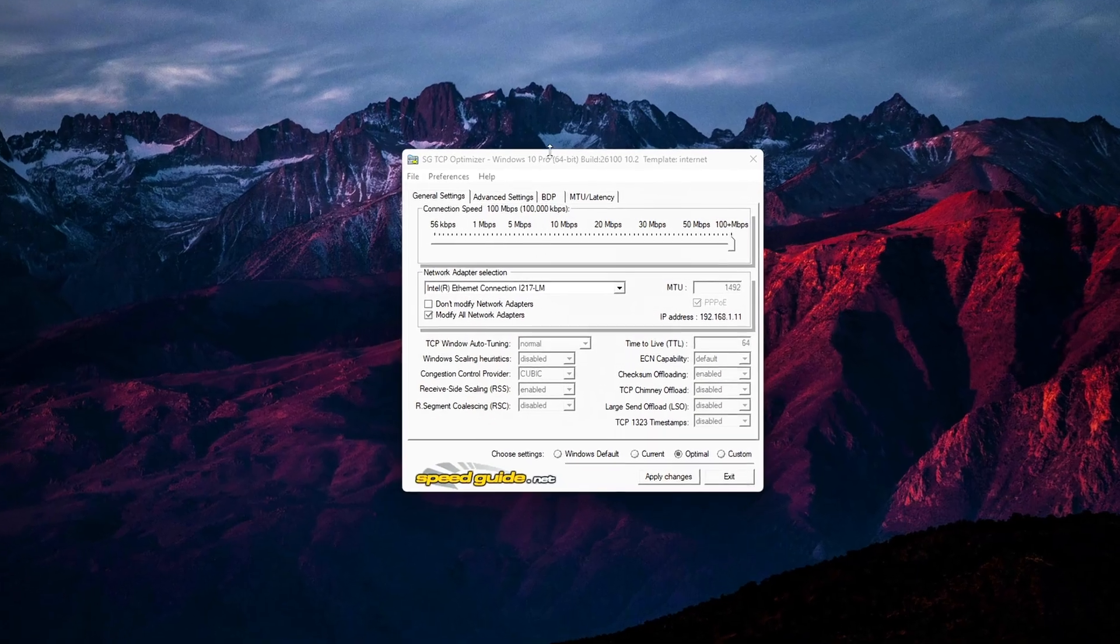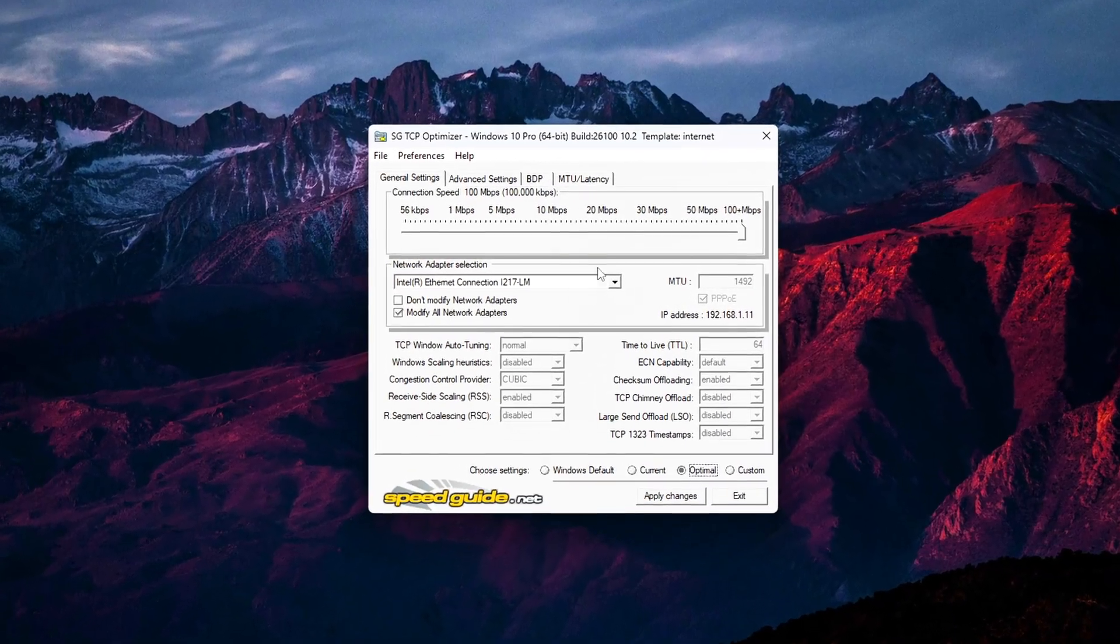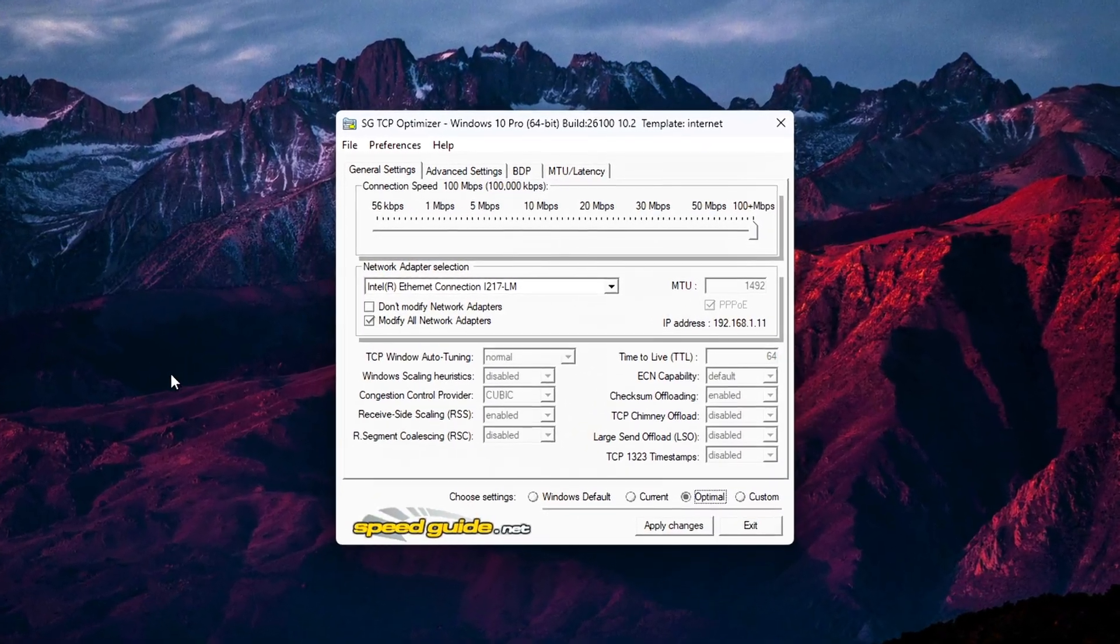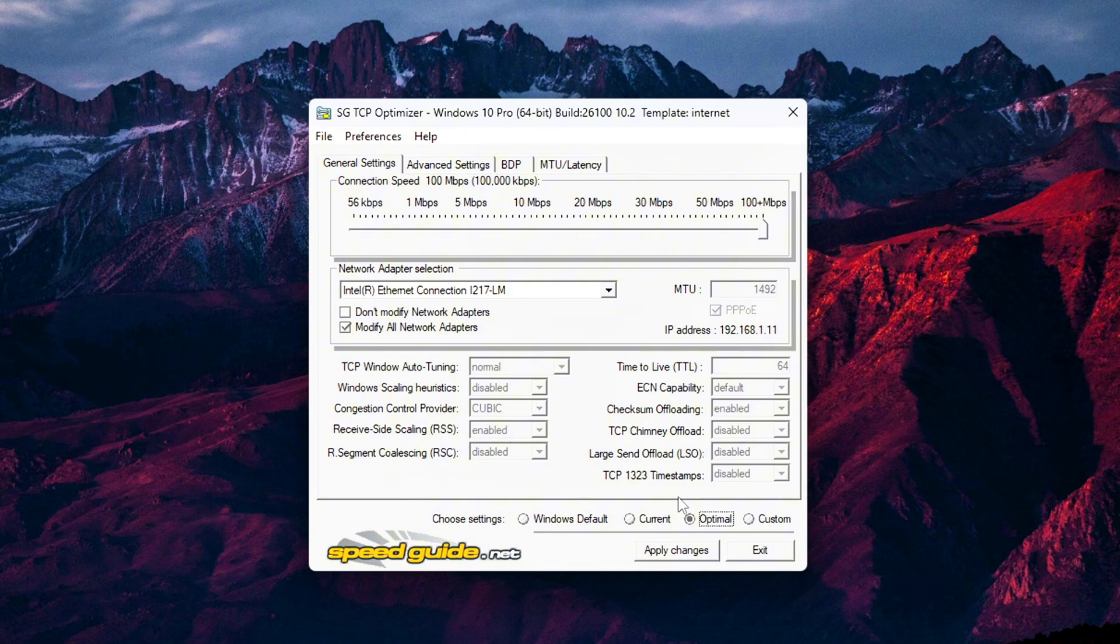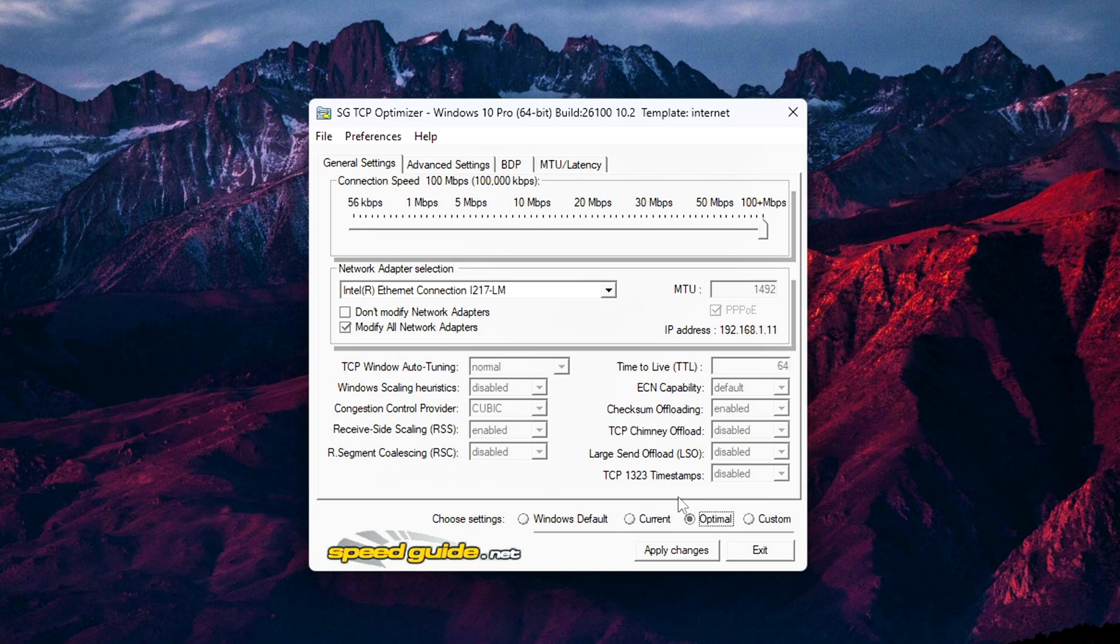Step 5: Tweak network performance for gaming and streaming. Now it's time for the fun part. Applying real performance tweaks that can make a noticeable difference in how smooth your online experience feels, especially in competitive games, live streams, or voice chat apps like Discord. General settings first. With TCP Optimizer open, head back to the General Settings tab.